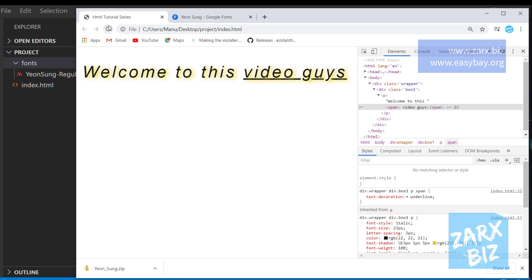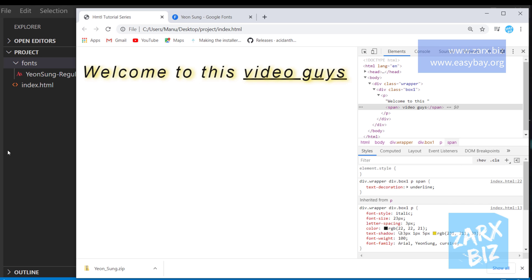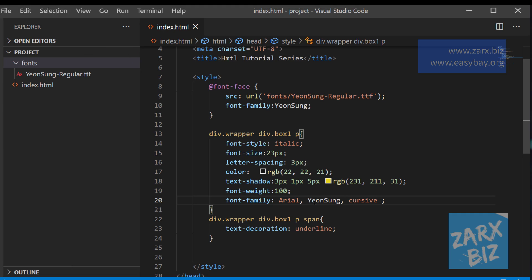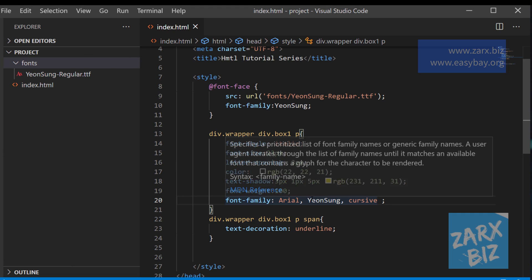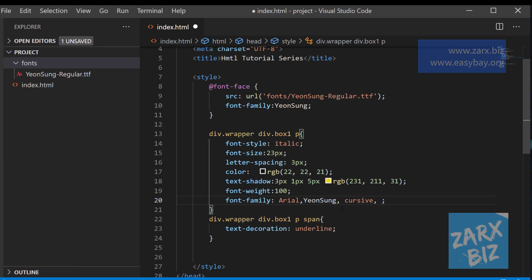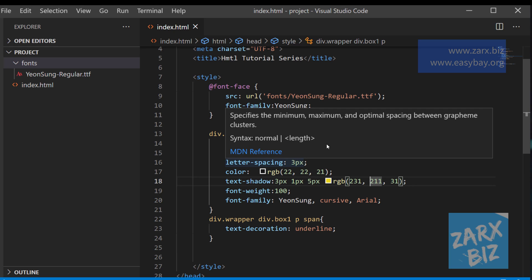So I hope you got this, and I'm going to leave the code in the description. You can download it if you want it. Thank you for watching, see you in the next video.